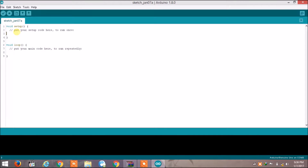When we have to run our code once — like if we have to initialize something, declare something, or define anything — we will write it in void setup. If we want to run our code repeatedly, again and again, we will write it in void loop.